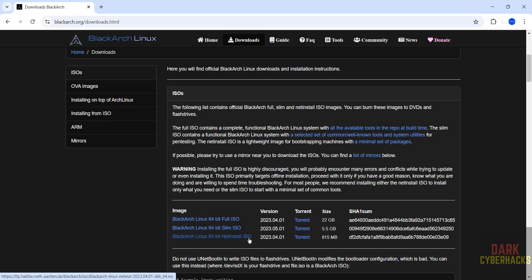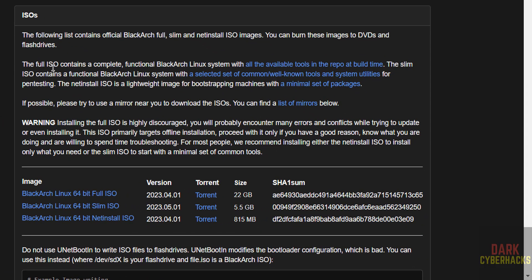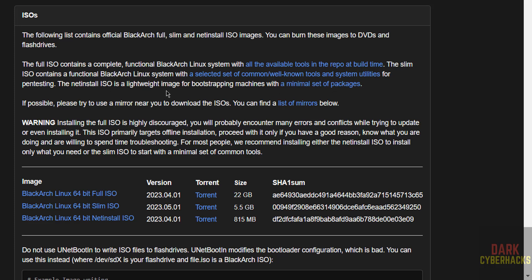slim ISO, and net install ISO. The full ISO contains a complete functional BlackArch Linux system with all the available tools in the repo at build time. The slim ISO contains a functional BlackArch Linux system with a selected set of common well-known tools and system utilities. The net install ISO is the lightweight image for bootstrapping machines with a minimal set of packages.